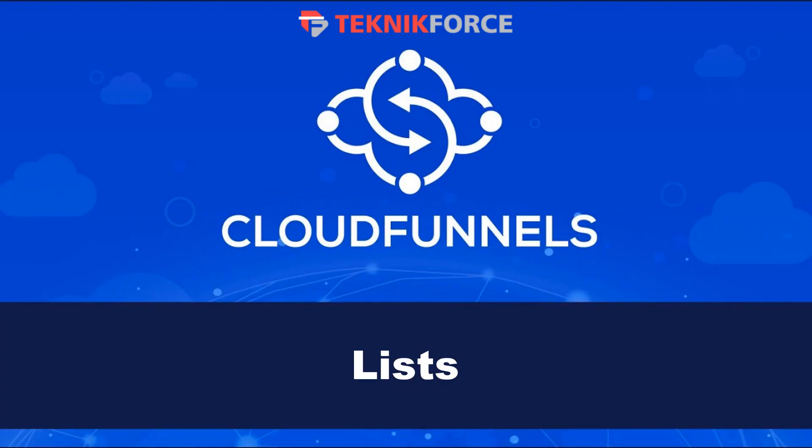And that's how easy it is to manage your lists in CloudFunnels. I hope you found this tutorial useful. Thanks very much for watching.